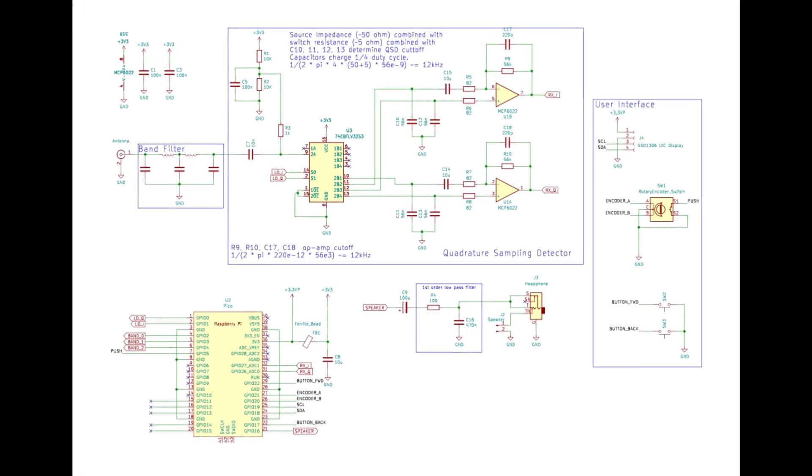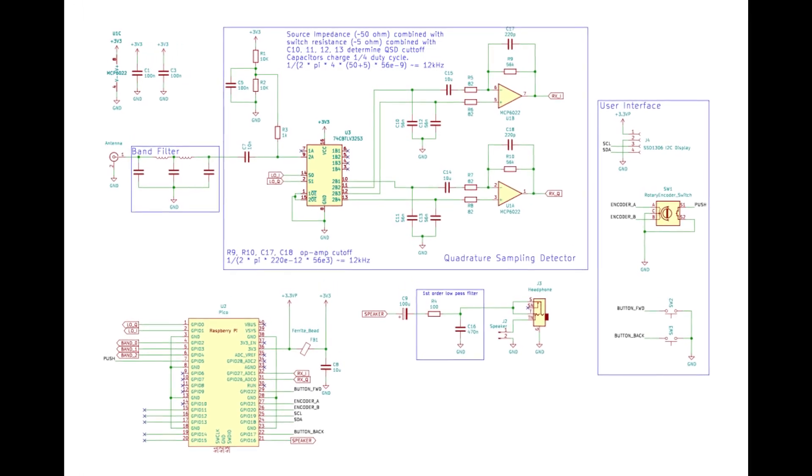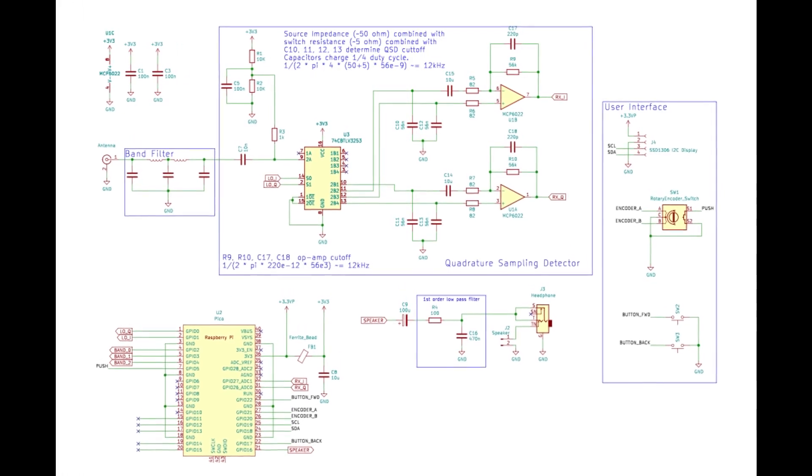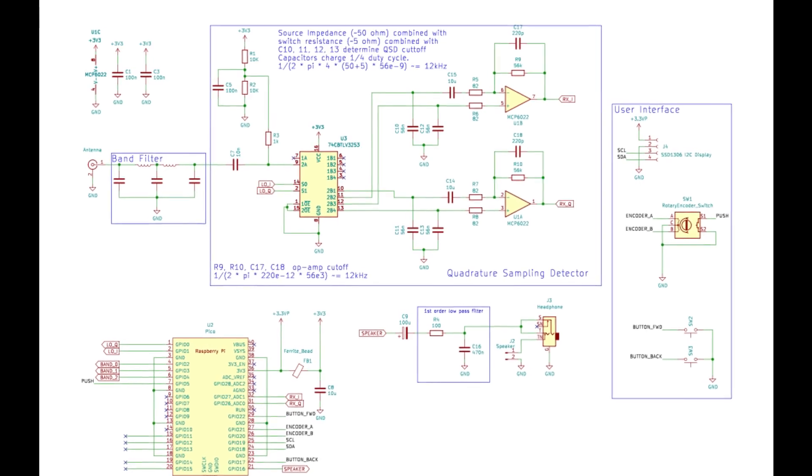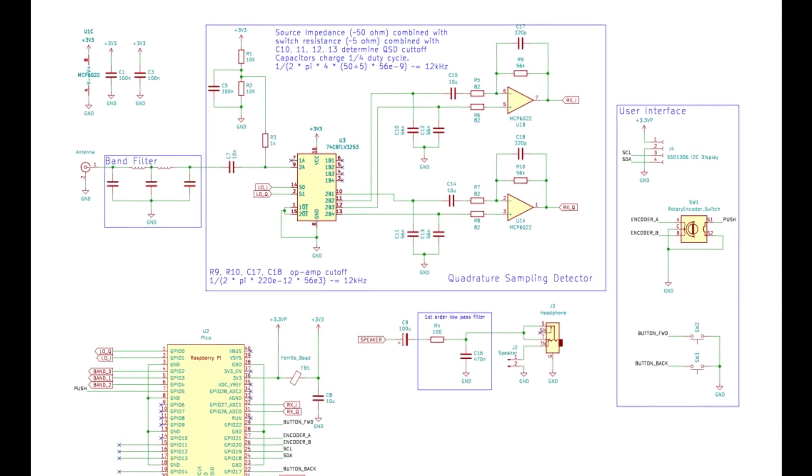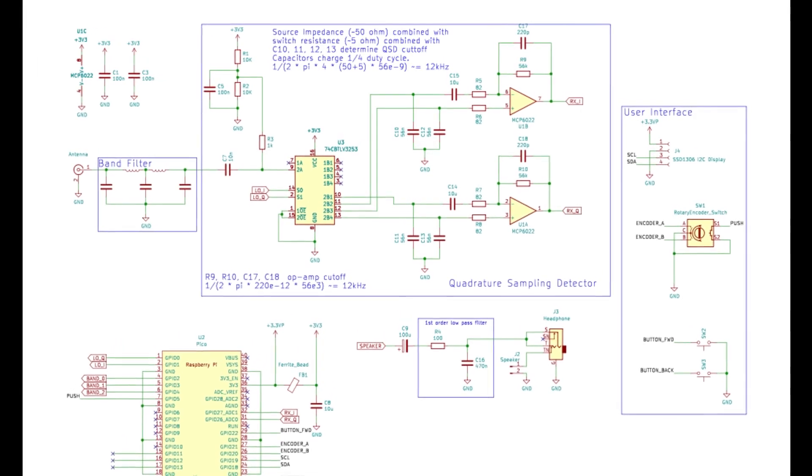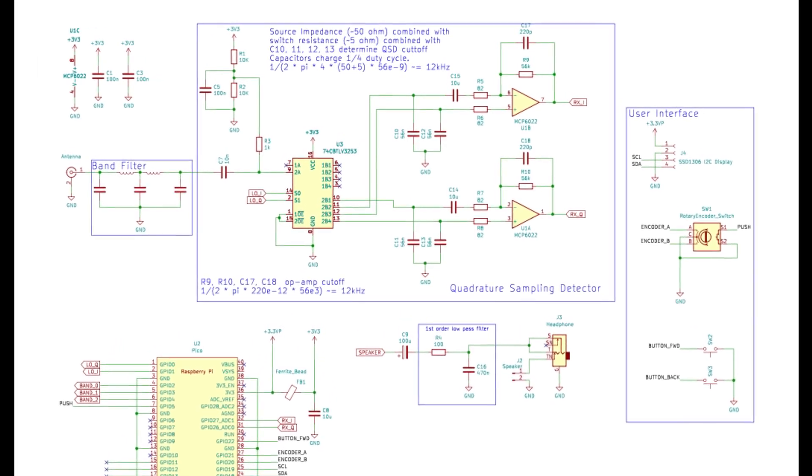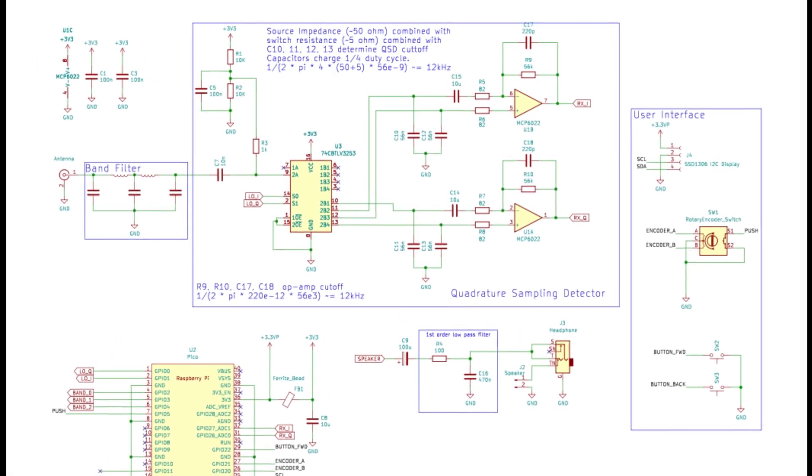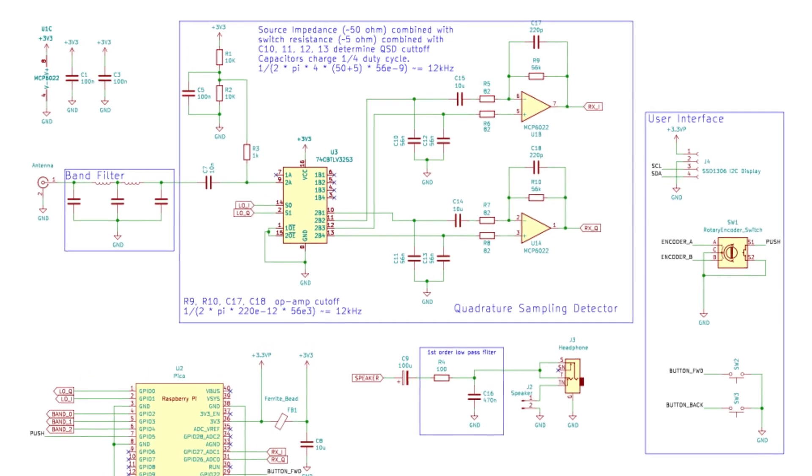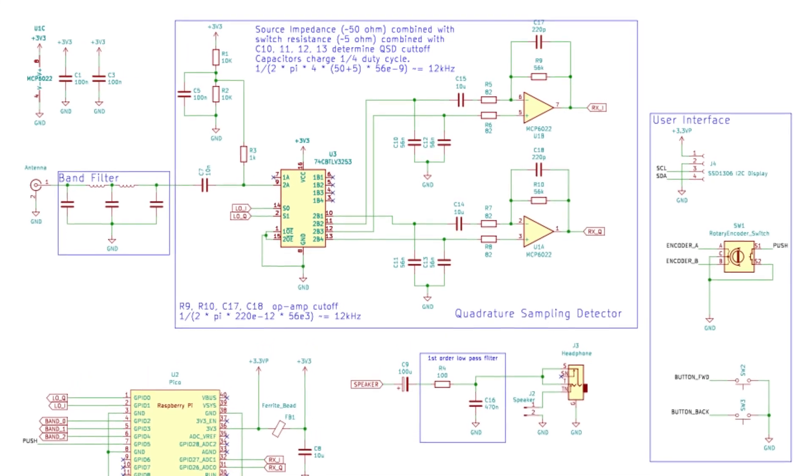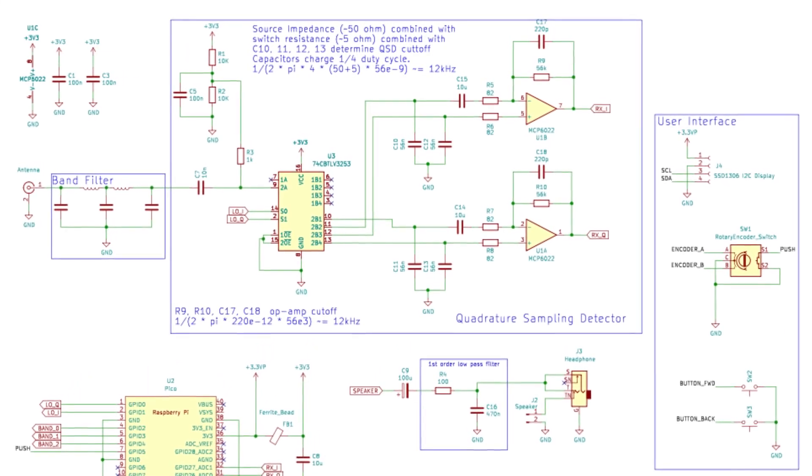I've also had a few questions about component availability, particularly the op-amps. Well, the good news is that they aren't anything particularly special, and it should be fairly easy to select a substitute. I'll quickly go over the specs and look at a couple of alternatives.